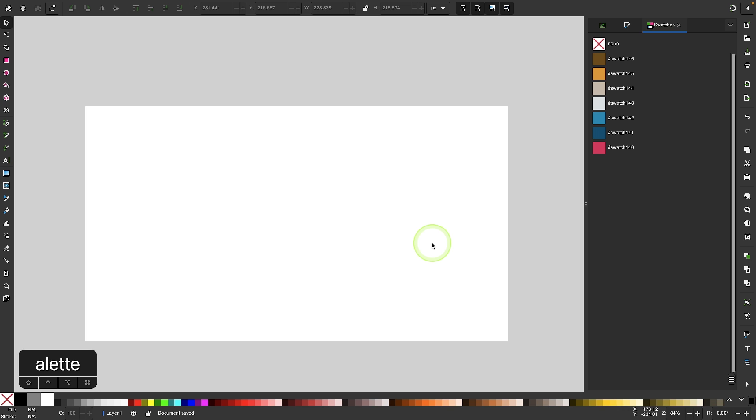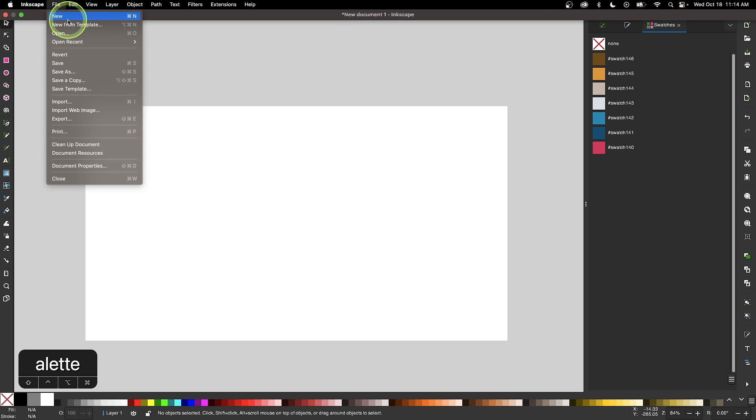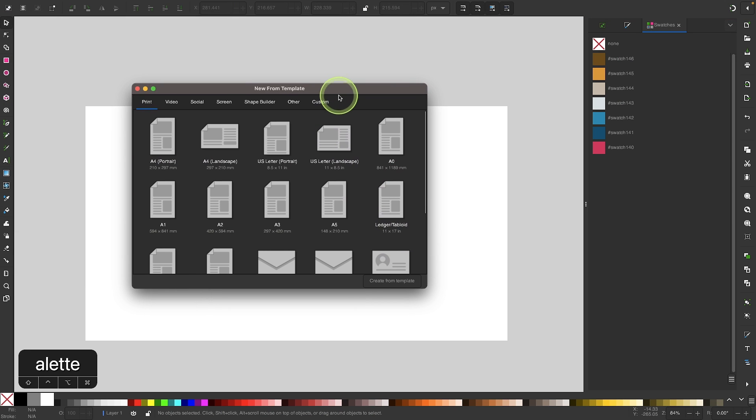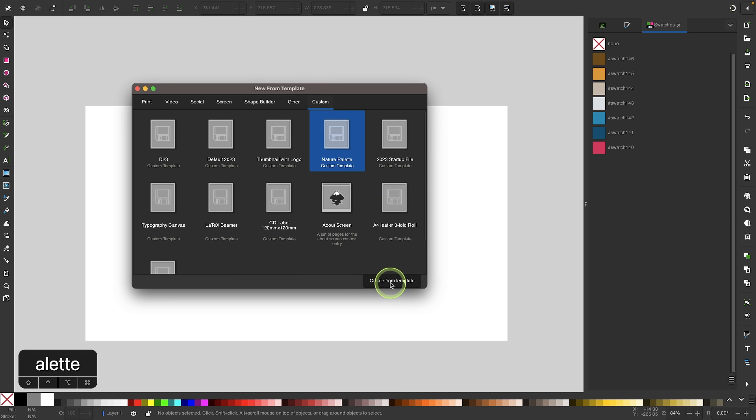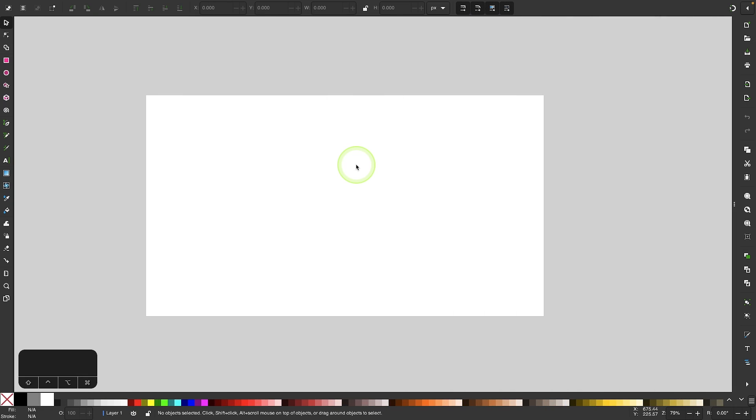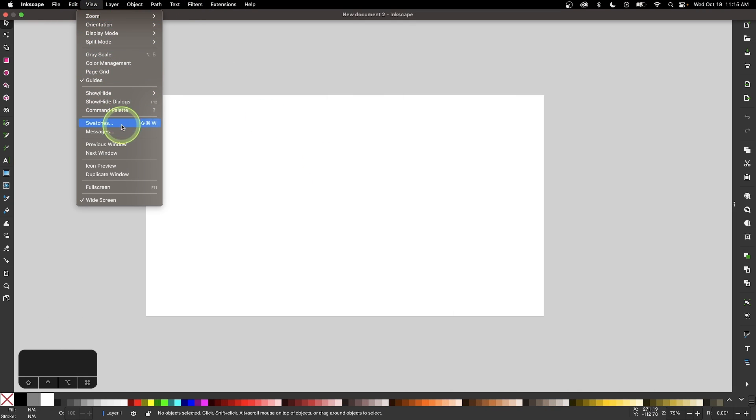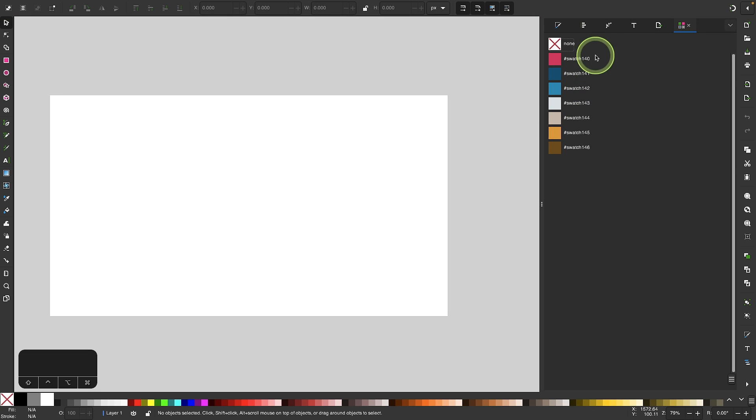Now if I go to File and select New from Template, I can choose the Custom tab, select Nature Palette, and click Create from Template. In my new document I can go to View, select Swatches, and there my color palette is. That's how you can generate color palettes from images using Inkscape.